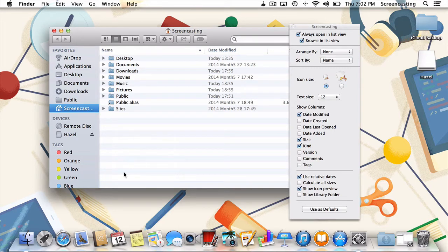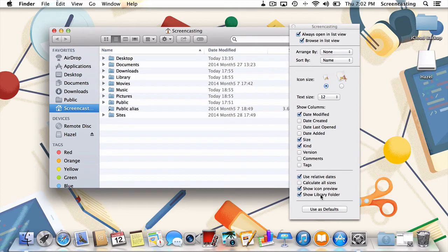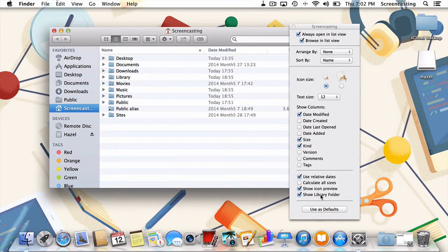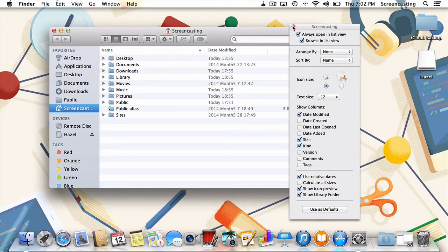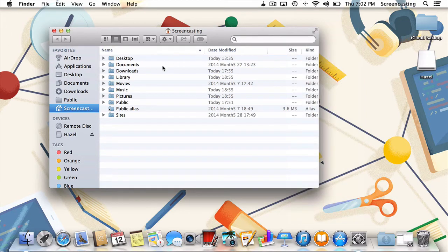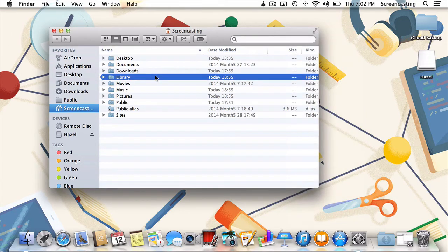Way down here at the bottom, I'm going to check the box next to show library folder, as that's where our mobile documents folder is hiding. Once selected, you'll see that the library folder has appeared and we're in business.